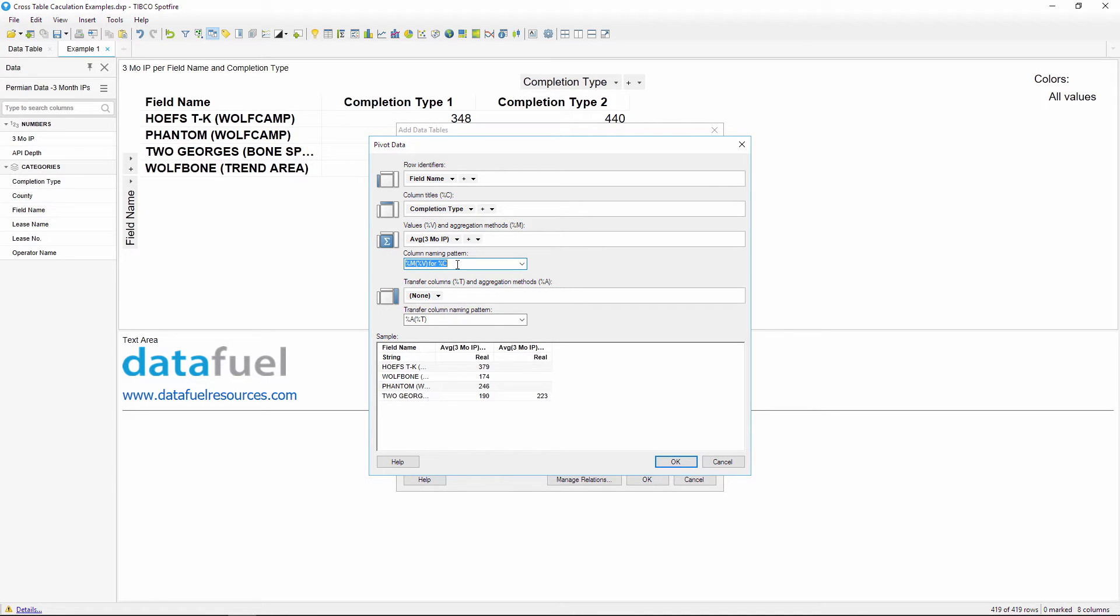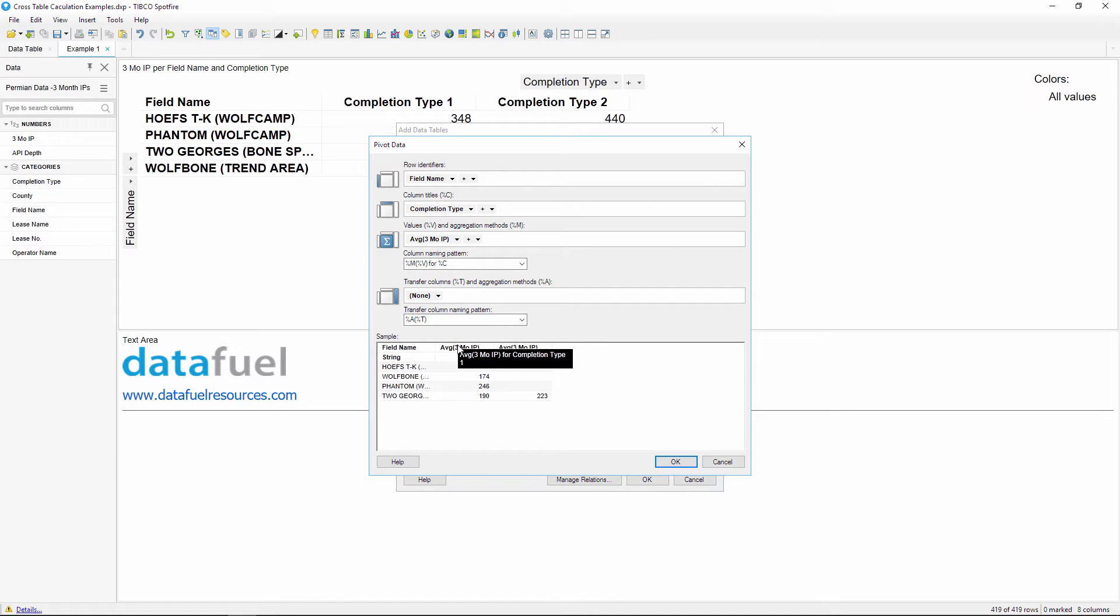The naming pattern will define how the column titles are displayed in the pivoted table. We can take a look at the preview down here to see what the titles are going to look like and I want to remove these parentheses from the column names, so I'll just backspace those out from the column naming pattern.